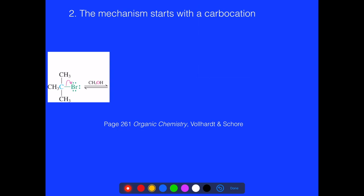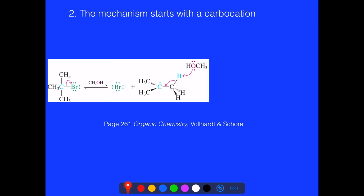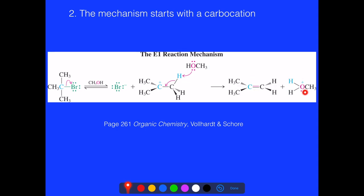The mechanism for this reaction starts the same way as SN1 — formation of a carbocation. We have a polarized carbon-bromine bond that eventually breaks using a polar protic solvent. We generate the carbocation; bromine goes into solution. The solvent then acts as a strong base, comes in, removes the hydrogen, and these electrons form a carbon-carbon double bond — our alkene — and we end up with a protonated alcohol.